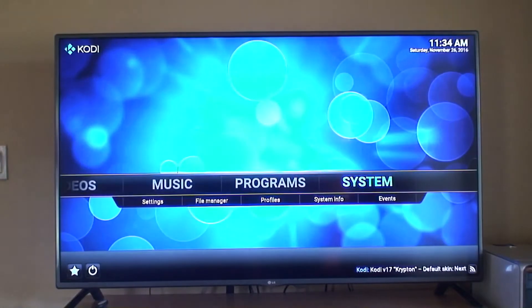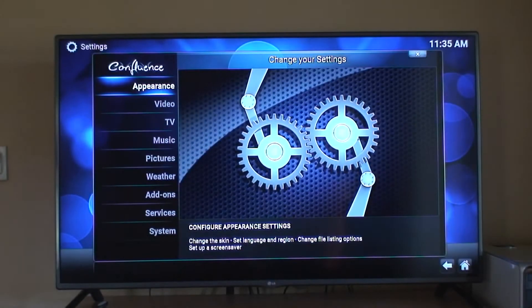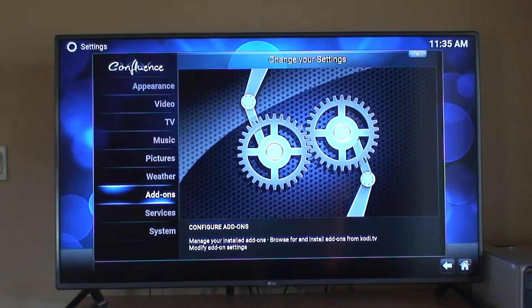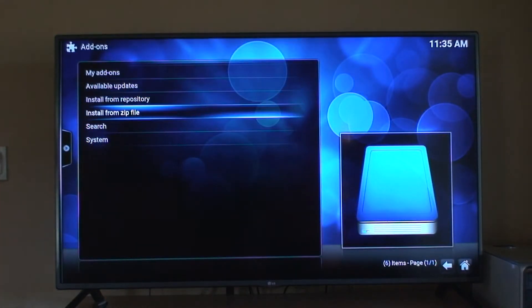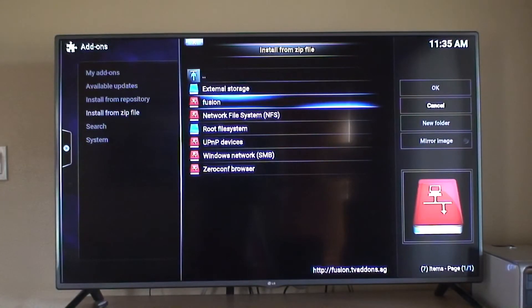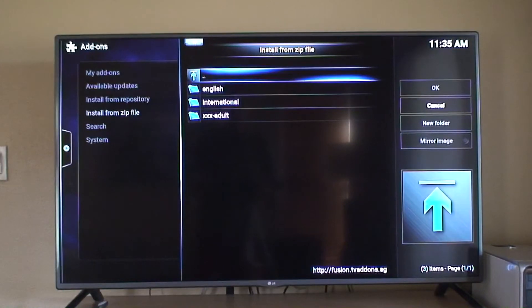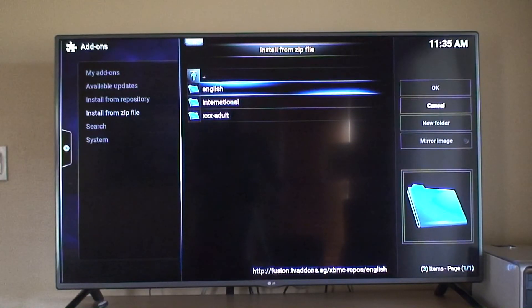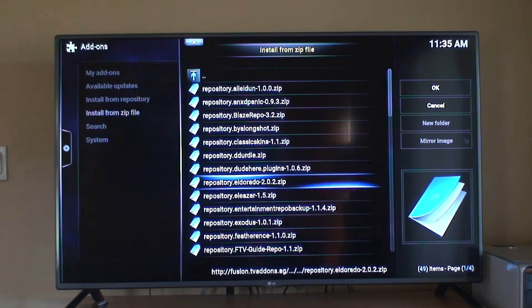Now we need to go back and we're going to go to Settings, then go to Add-ons. Click OK, then install from zip. Click on Fusion, then XBMC repos, English. Scroll down and you will see Exodus right there.